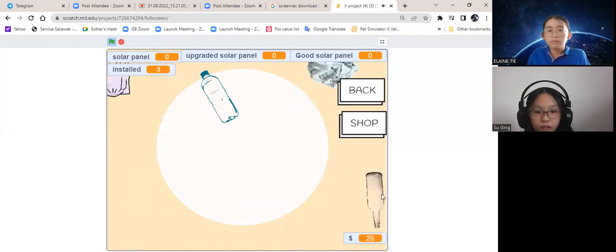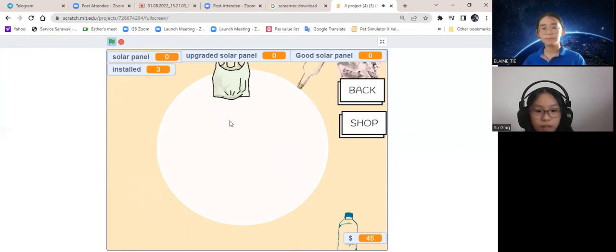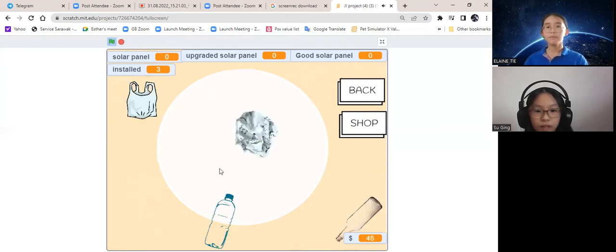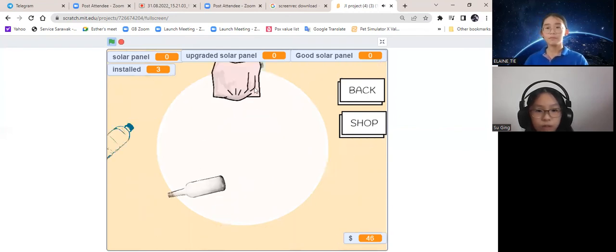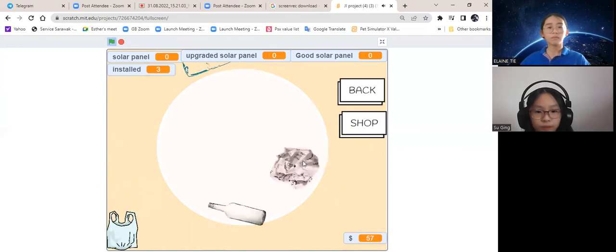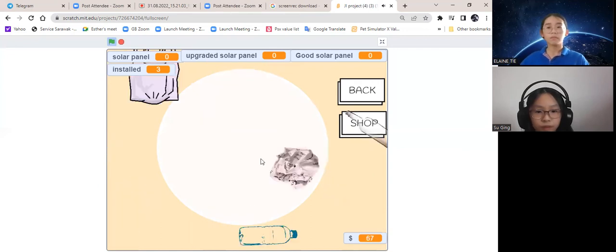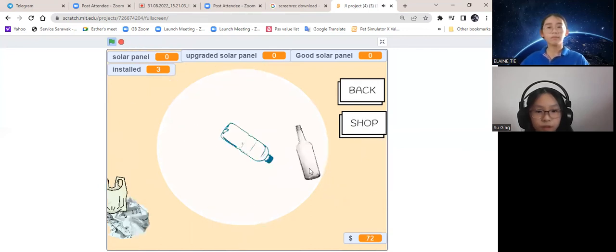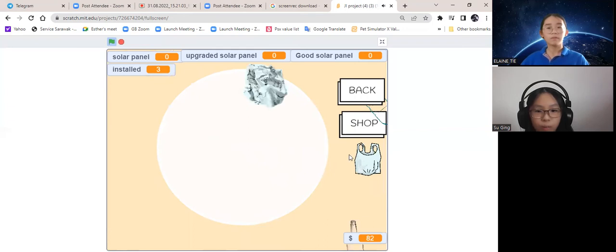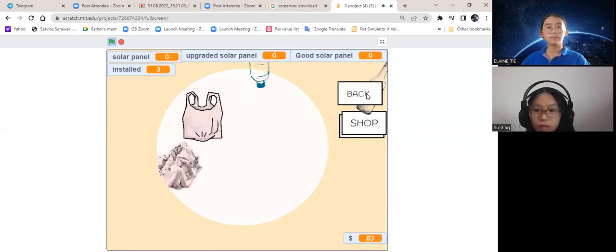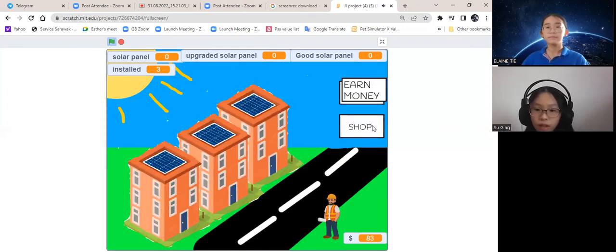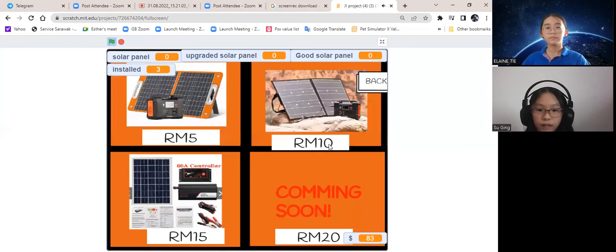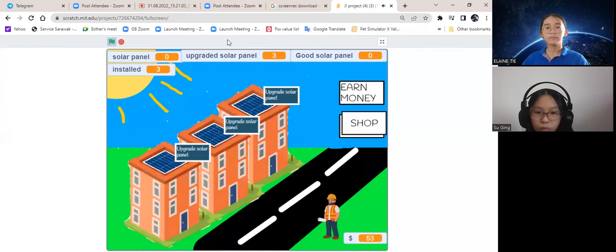The amount of solar panels and the kind of solar panels will be shown above on your screen. You will also know how many solar panels can be installed and how many solar panels are stored.